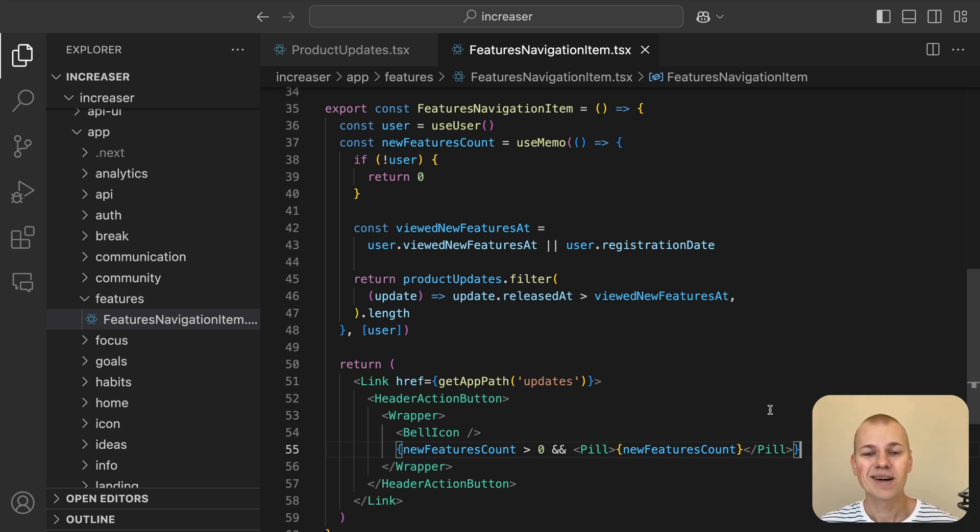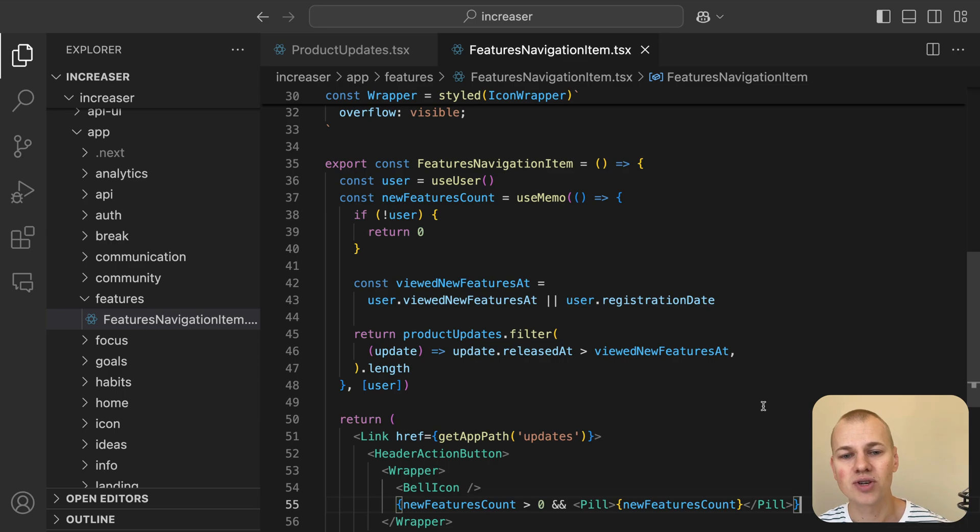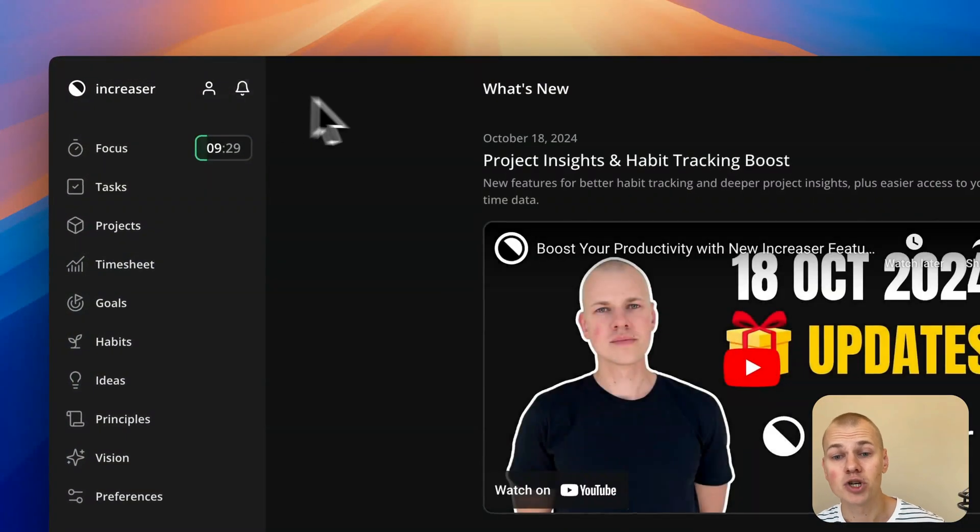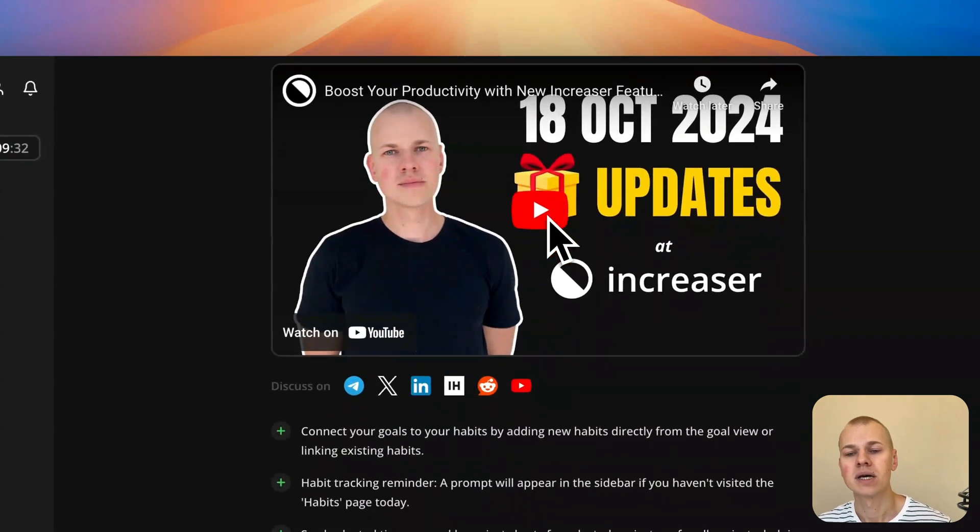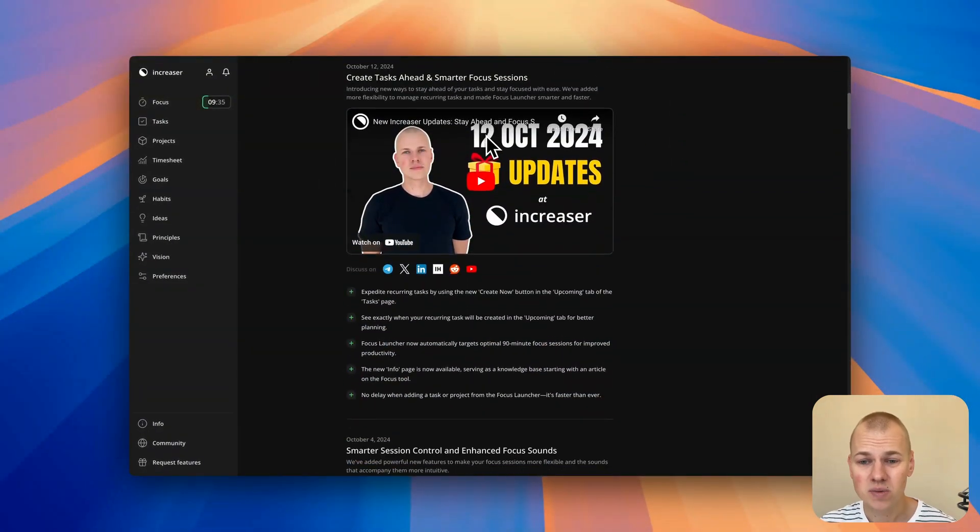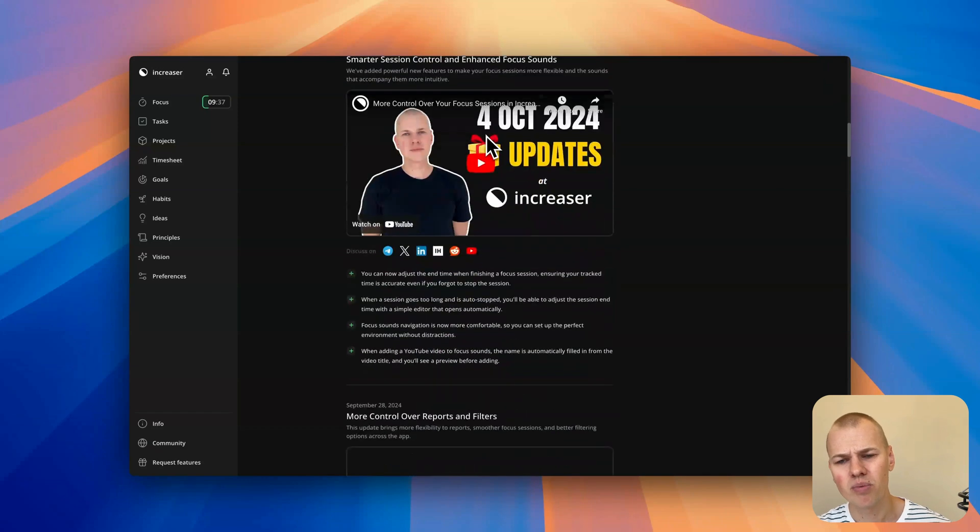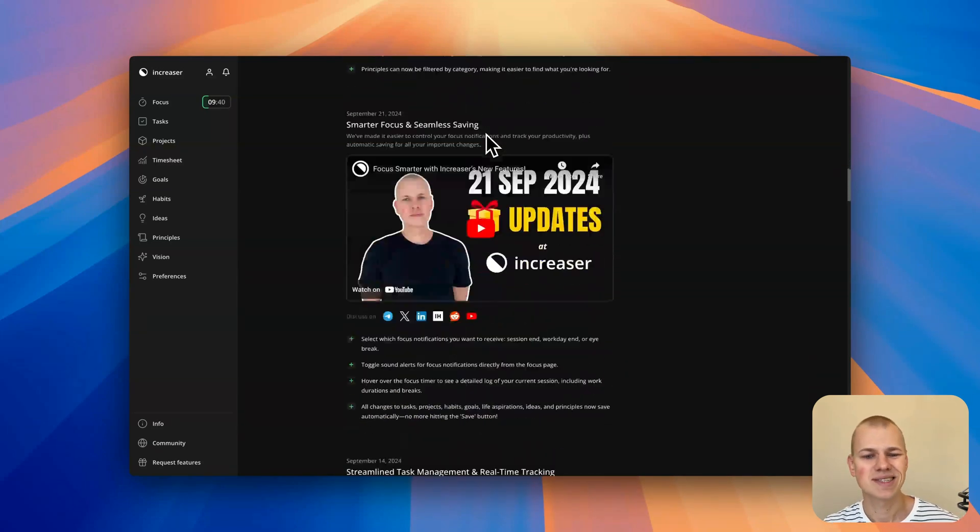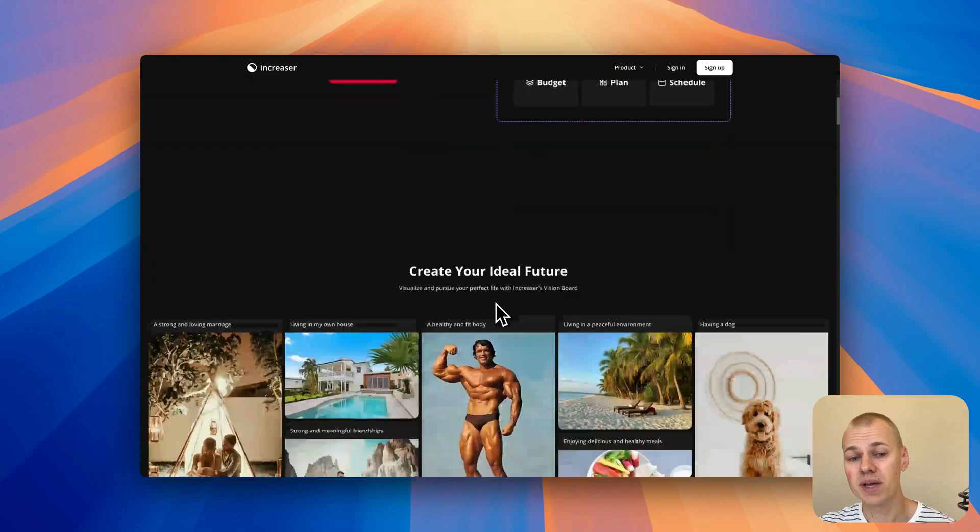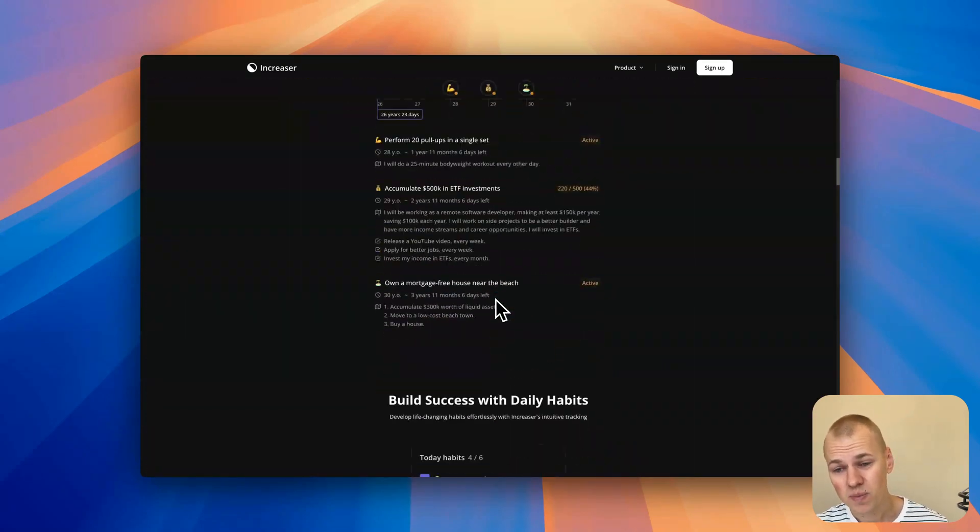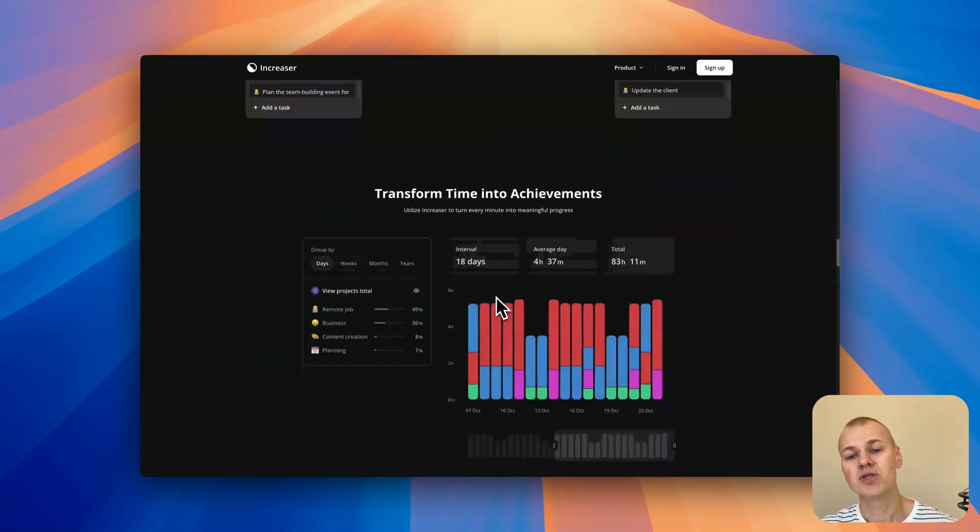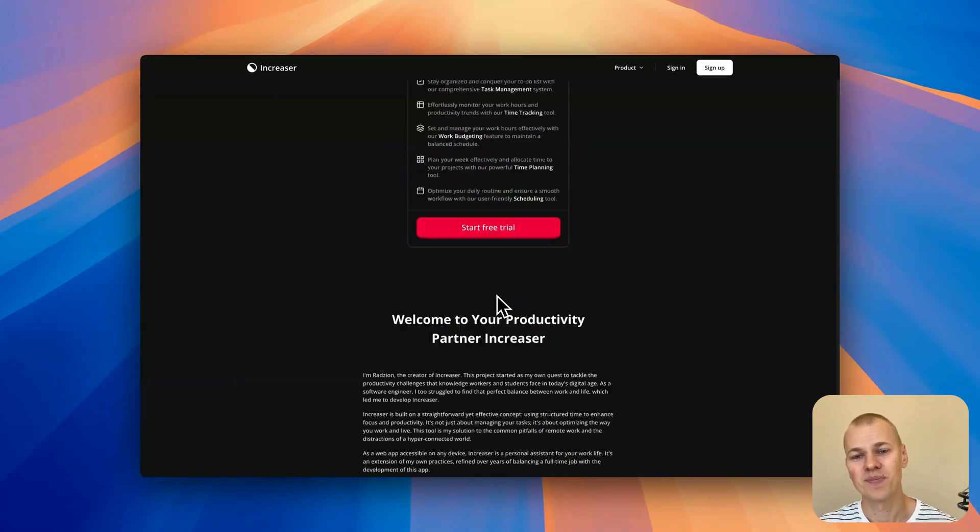In summary, building a what's new feature helps keep users informed and engaged by showcasing the latest updates across your app, website, and social media. By streamlining the process with automated scripts, reusable components, and a centralized changelog, you ensure consistency and efficiency. Whether it's displaying updates in-app or posting them across platforms, this setup keeps your product development transparent and user-focused.